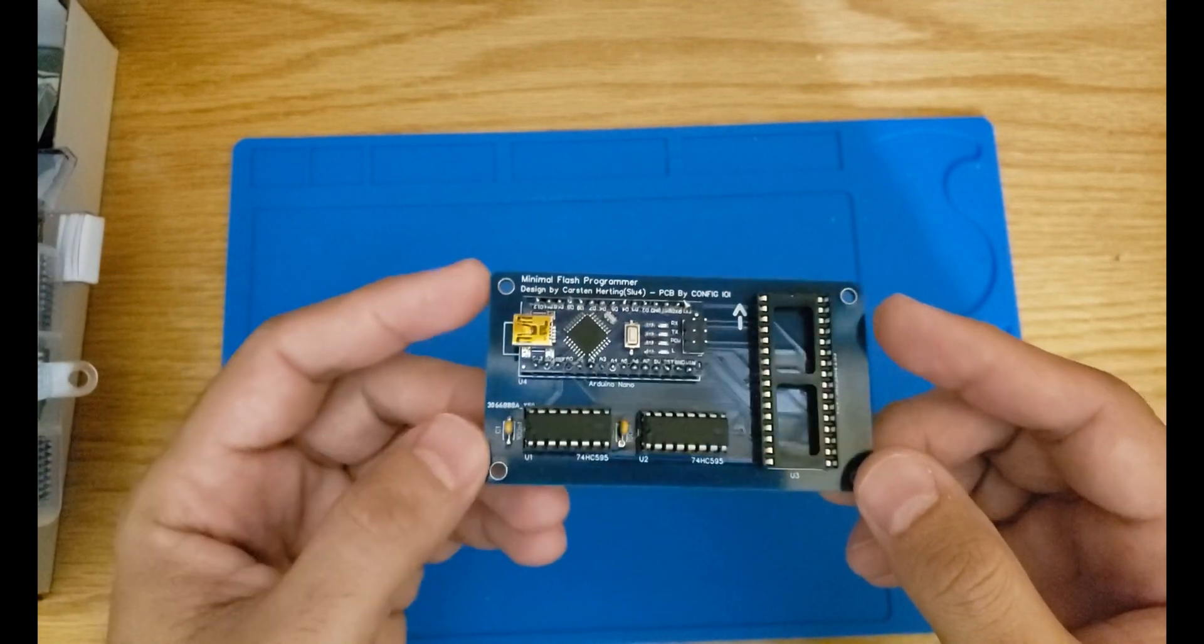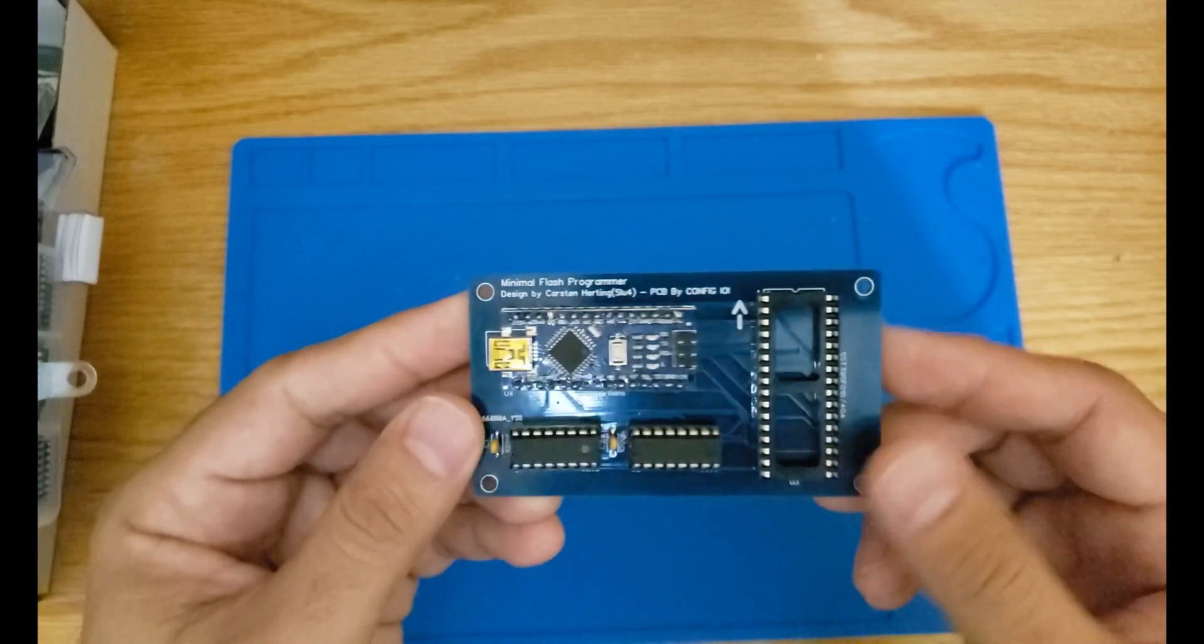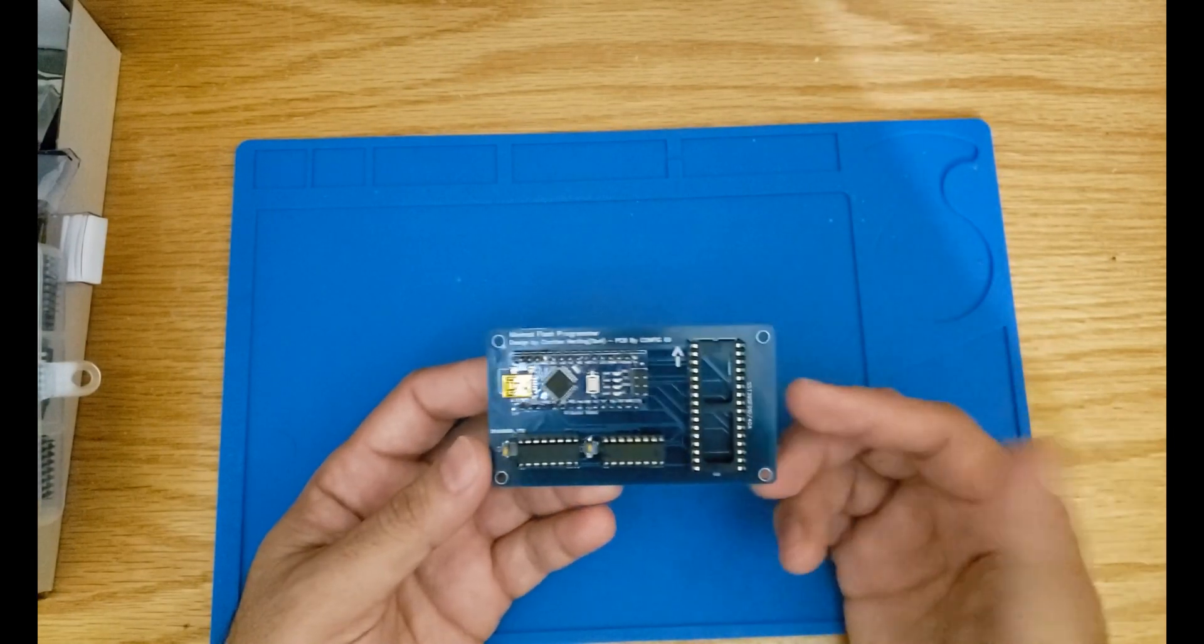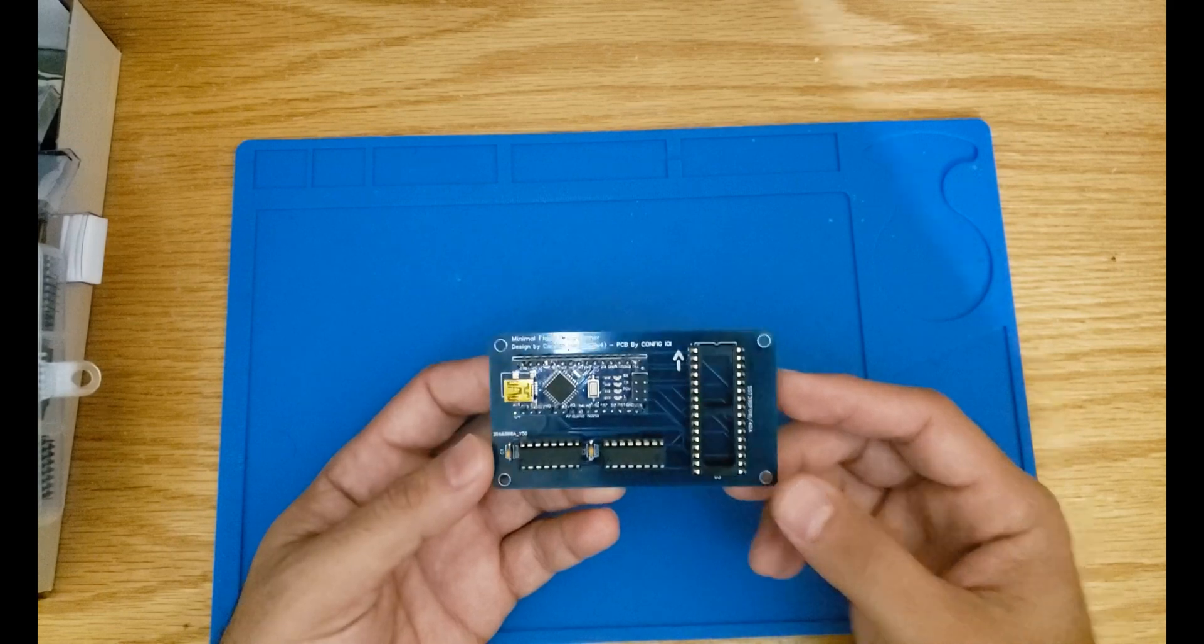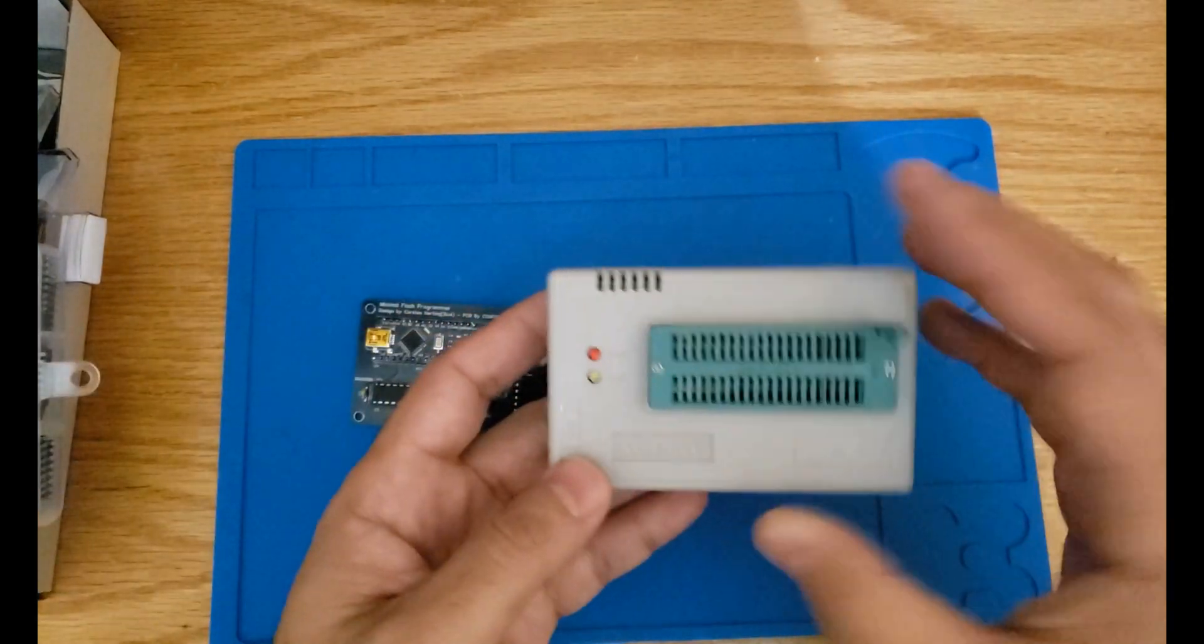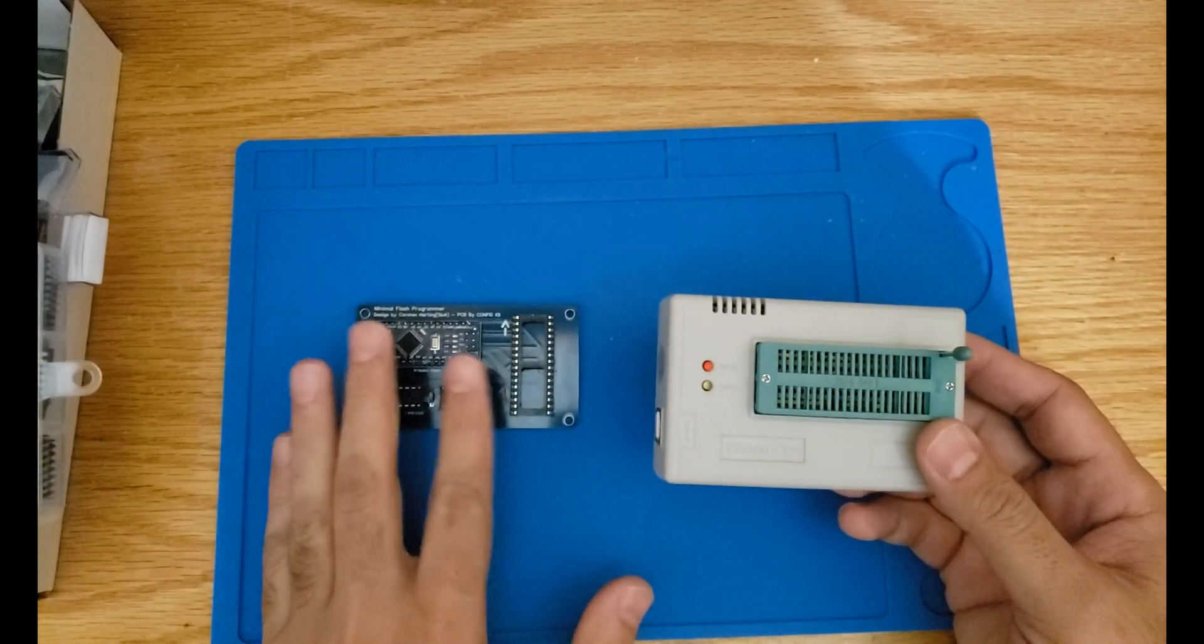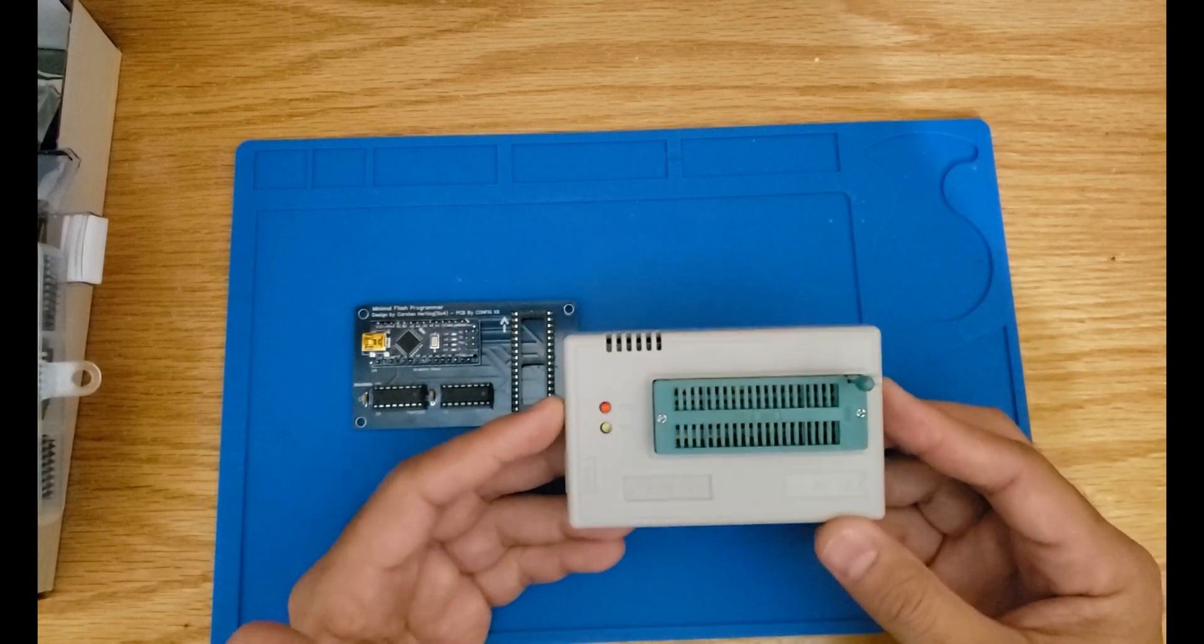This is actually very similar to the flash programmer that Ben Eater is building in his 8-bit computer project. So this is one option if you do not have any professional flash programmer device like a mini pro. If you have a mini pro then that's probably more than enough.